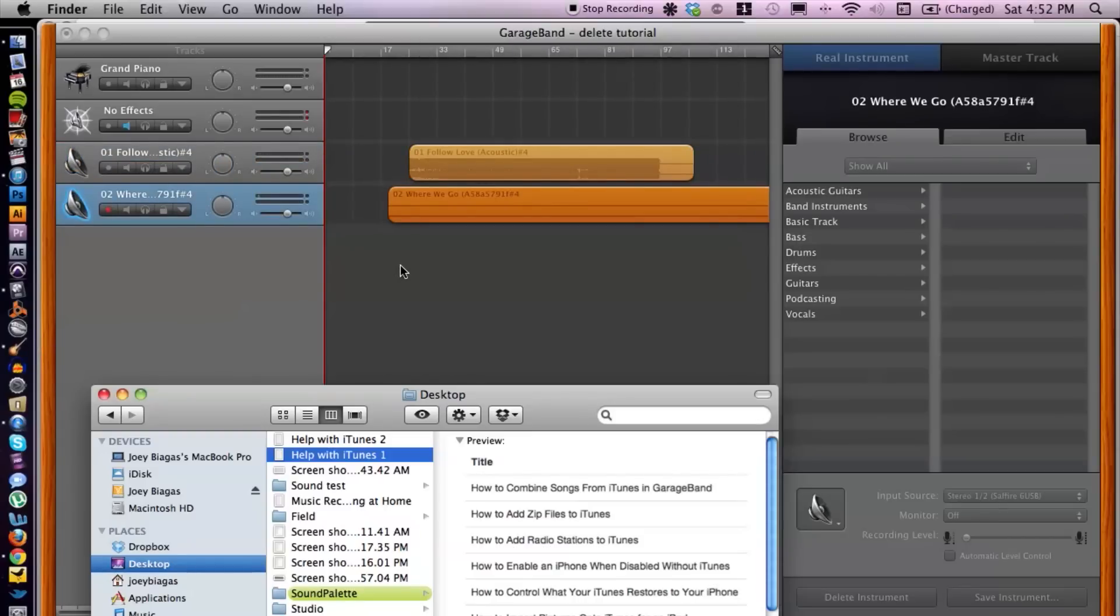One of the reasons why you would combine songs together is much like what a DJ would do—when one song is ending or near ending, the next song is beginning, so they kind of overlap within each other. That's what I'm going to do within GarageBand.